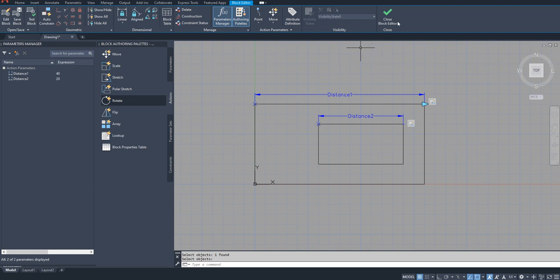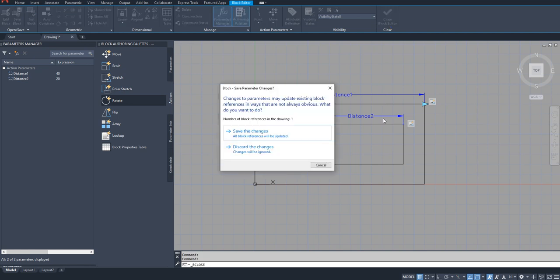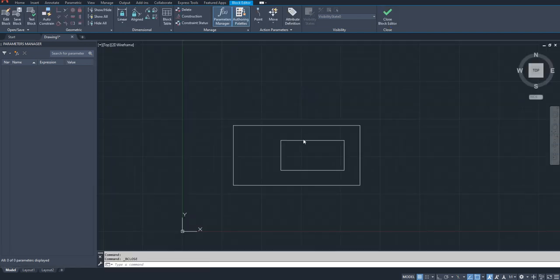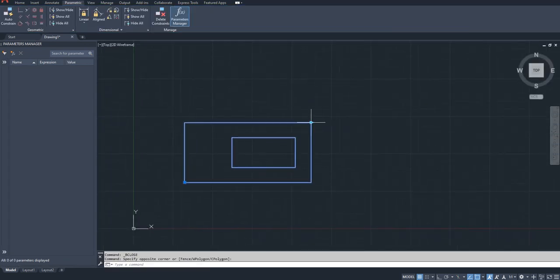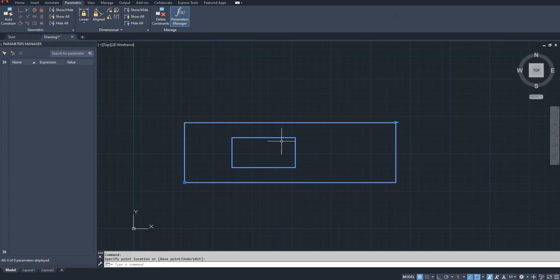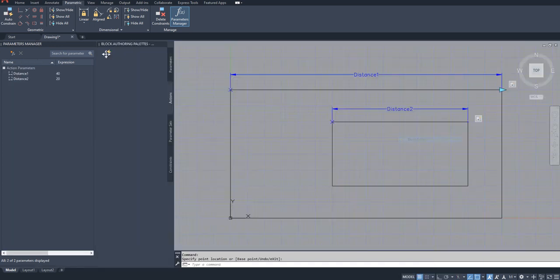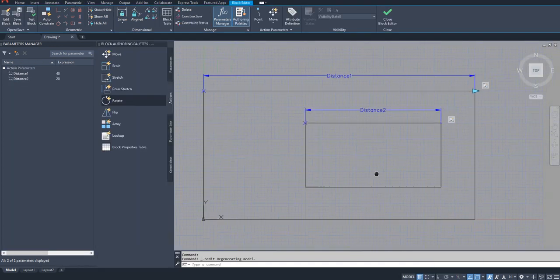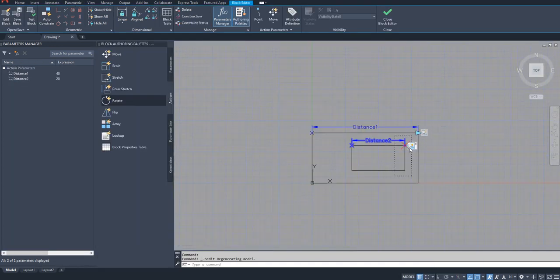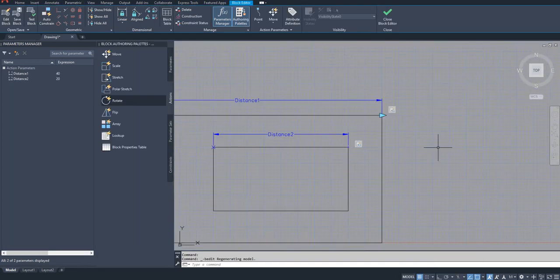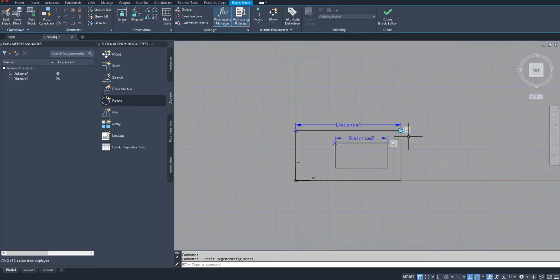Now go back there to the model space and just pull it and check. Now this is not stretching, right? Because even though the parameter is stretching, the action is not associated with that first parameter, this one.